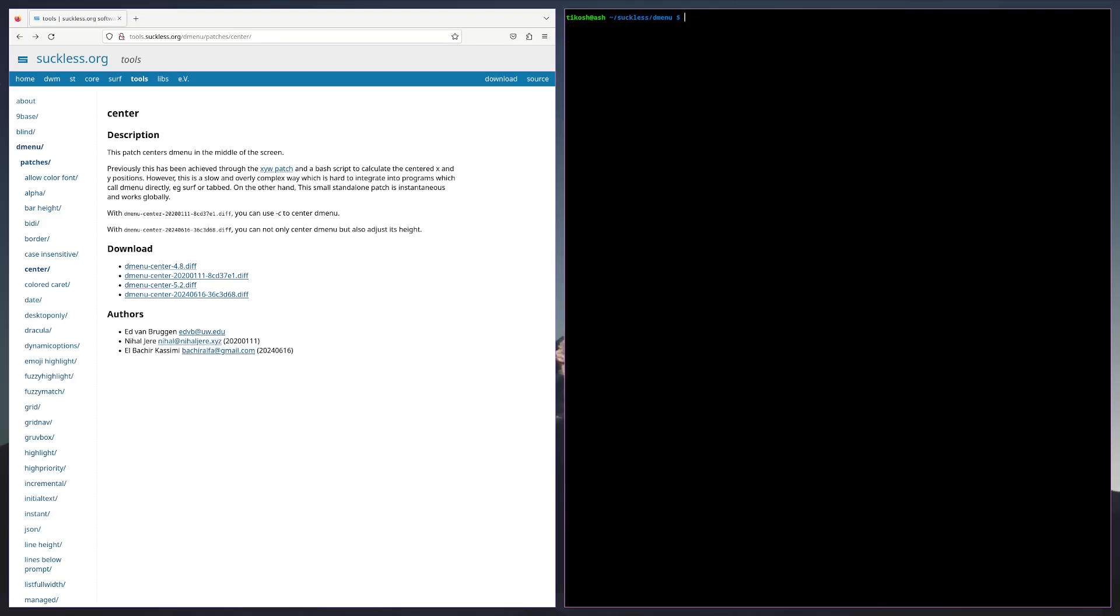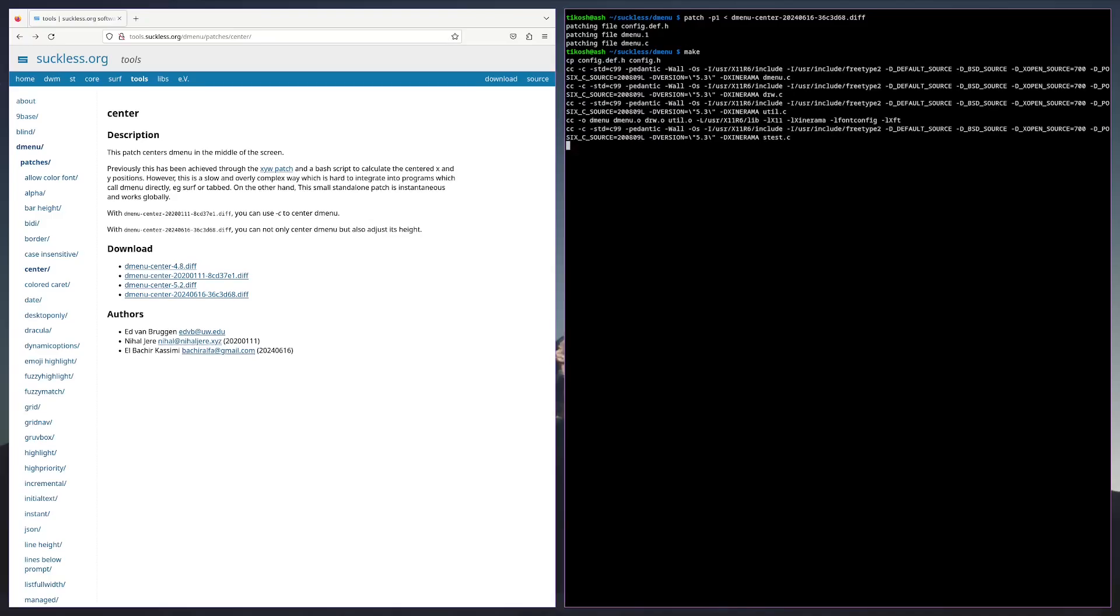We're going to type in this magical command called patch -p1 less than symbol dmenu...the diff. Then make and then sudo make install.